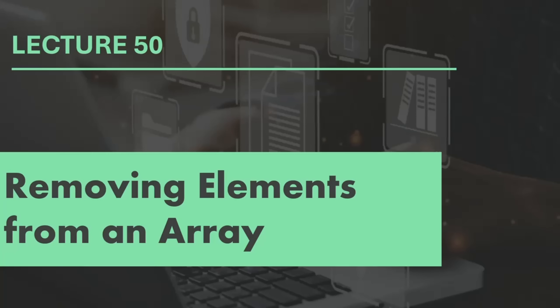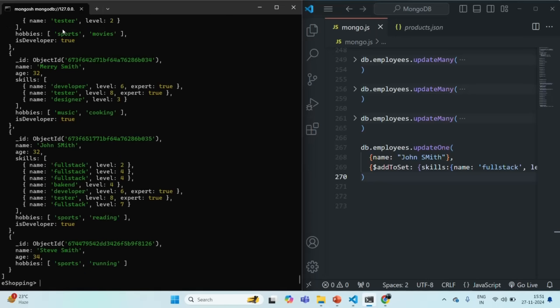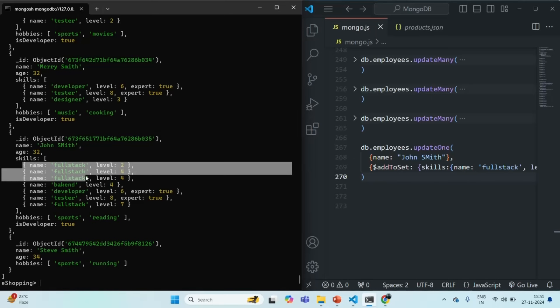In the last lecture we learned how we can add new elements to an array field of a document. In this lecture we will learn how we can remove elements from an array field. Let's go to the MongoDB shell and query the employees collection using db.employees.find. We have one employee called John Smith, and in his skills array the skill 'full stack' appears multiple times. We want to remove all those entries where the skill name is full stack.